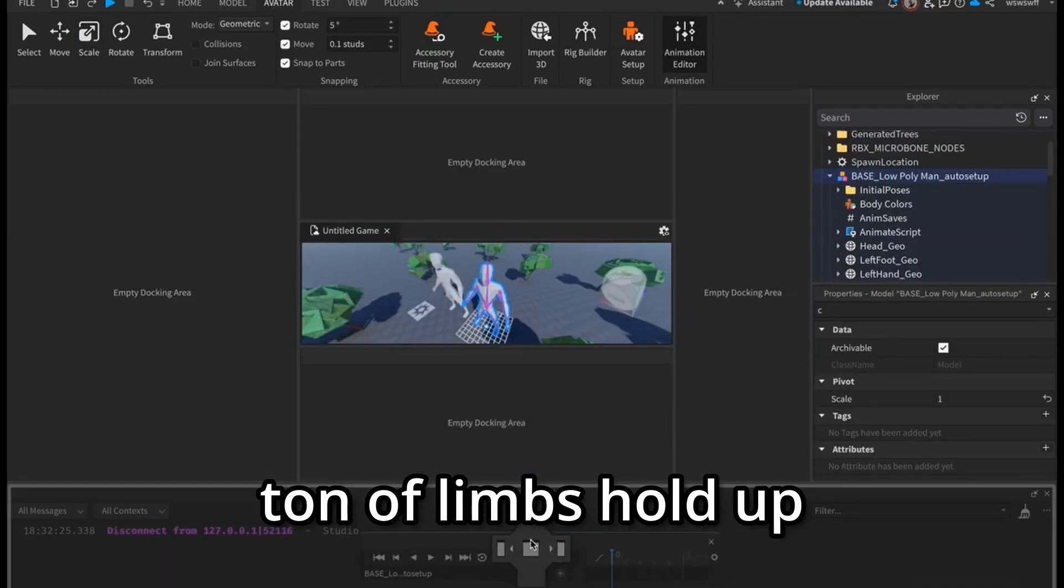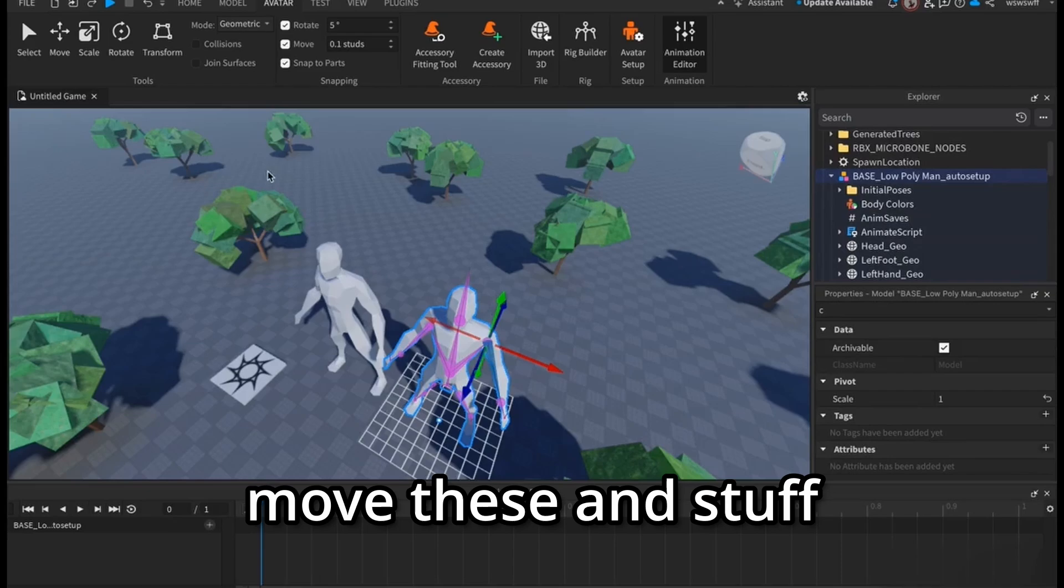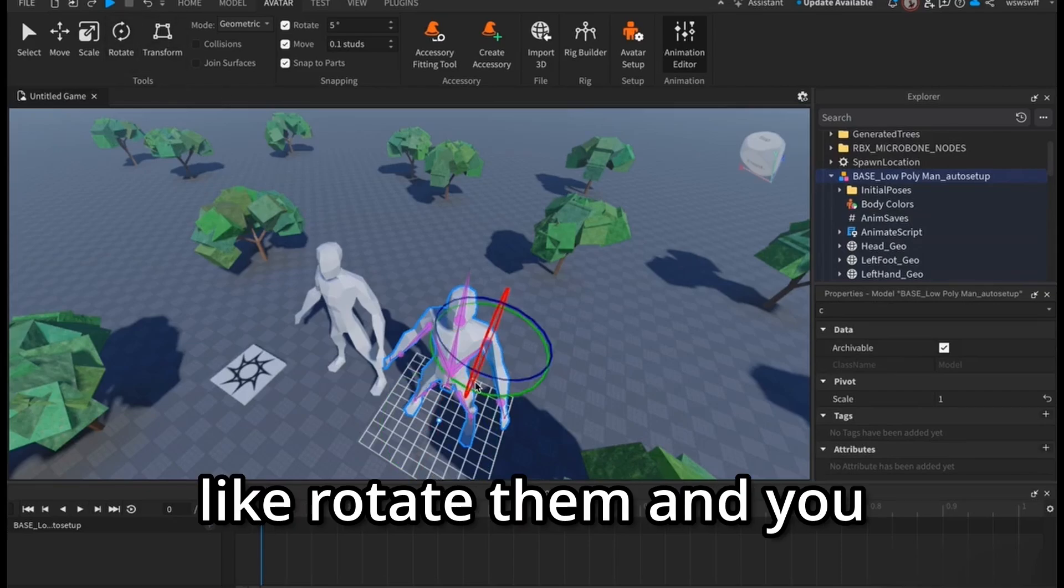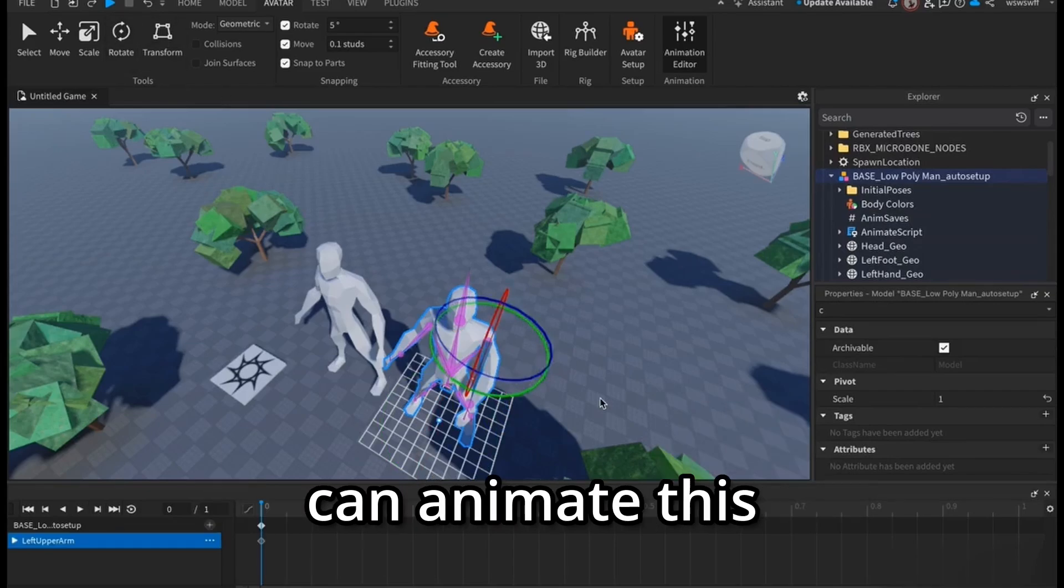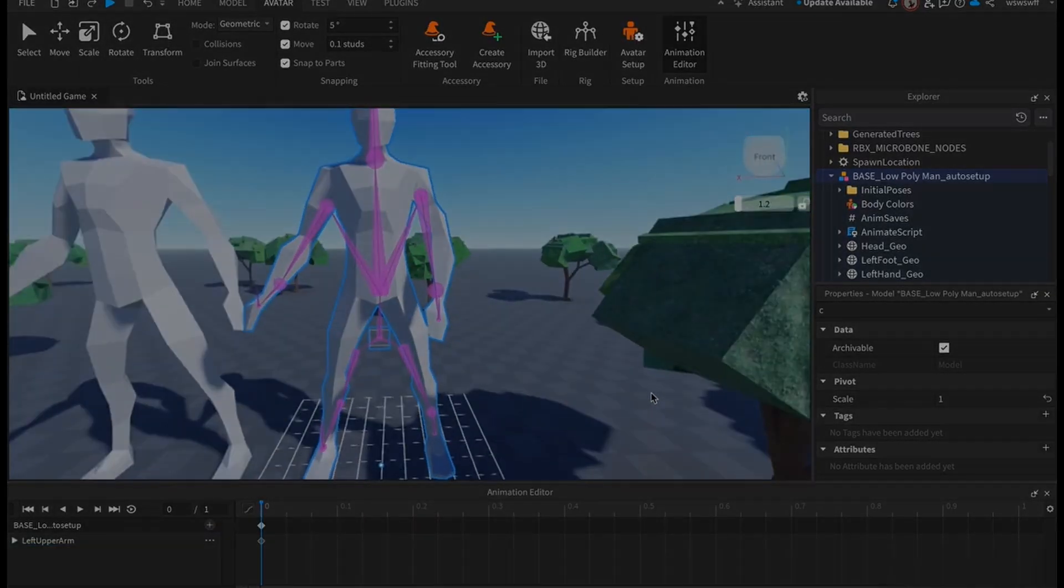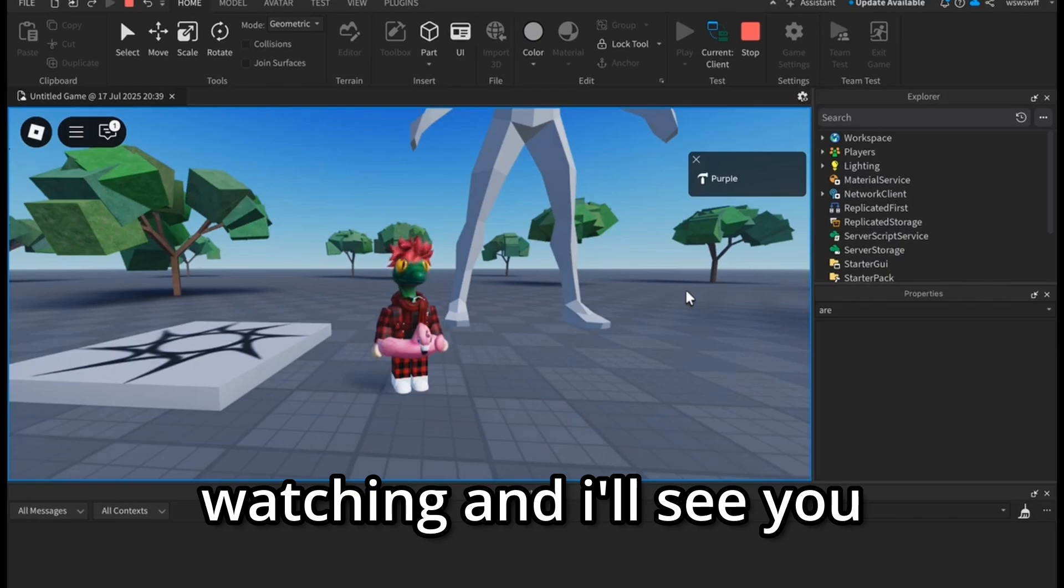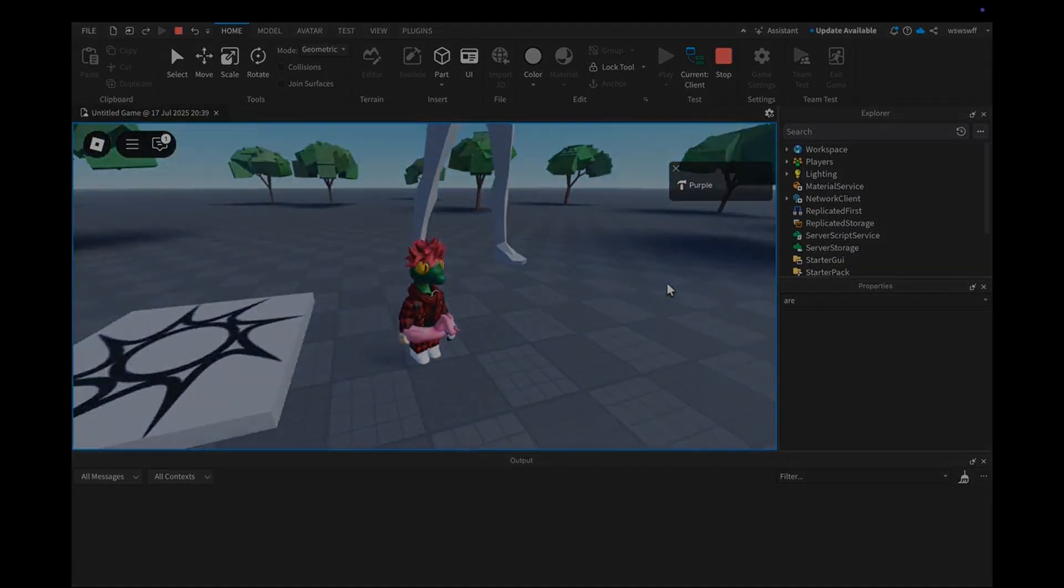You'll see it has like a ton of limbs, and I could actually like move these and stuff, rotate them, and you can animate this entire model. So yeah, thank you guys for watching and I'll see you in the next one.